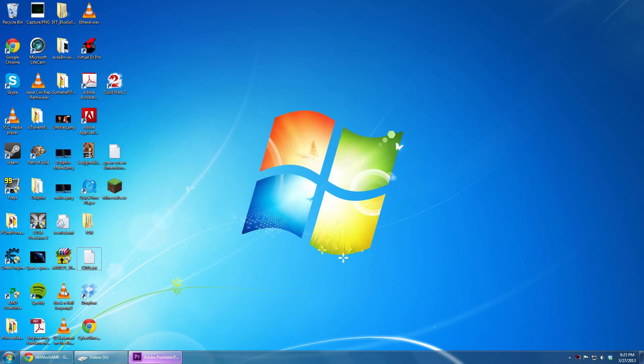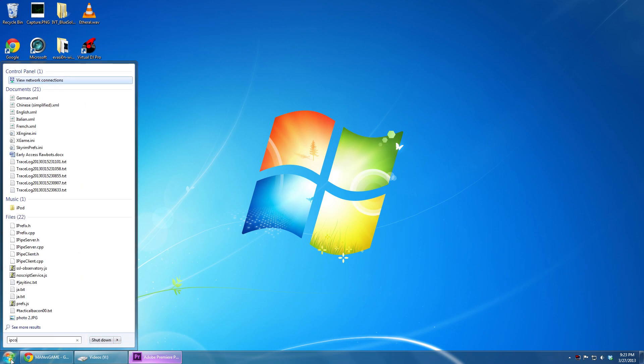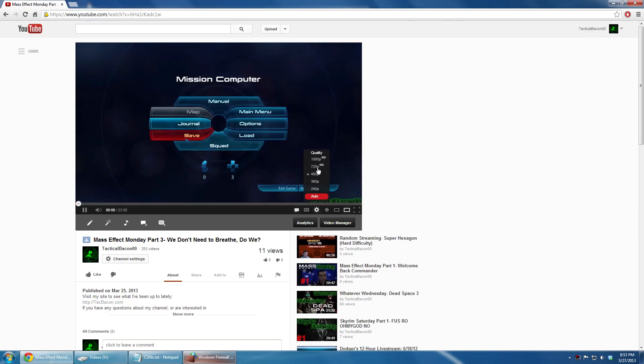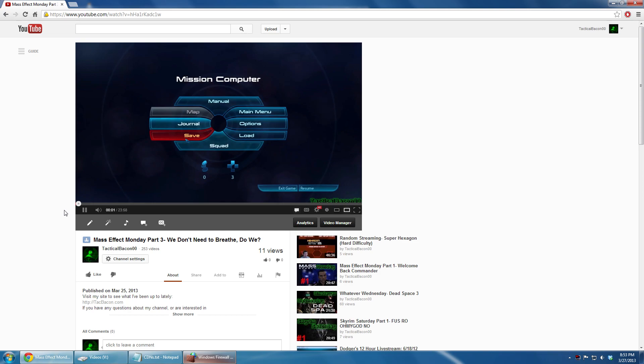You may need to flush your DNS on your computer in order for this to take effect. You can do this by going to the start menu, typing in ipconfig space forward slash flushdns. This will ensure that all changes that you have made are taken into effect when your browser is searching for the videos.